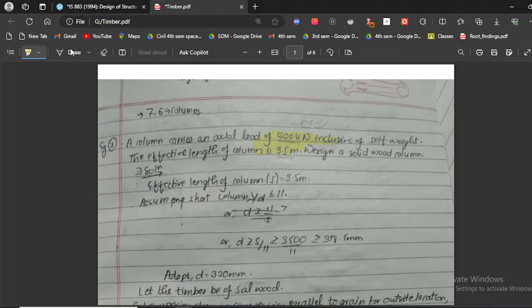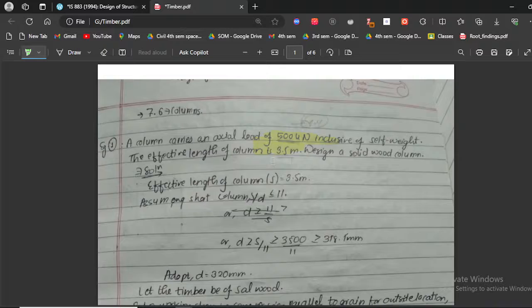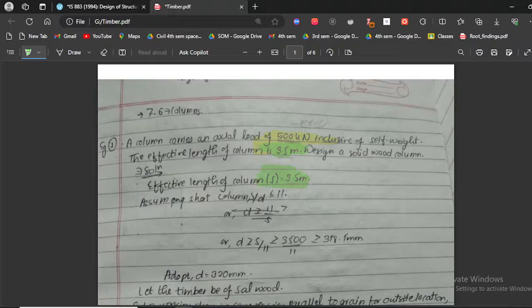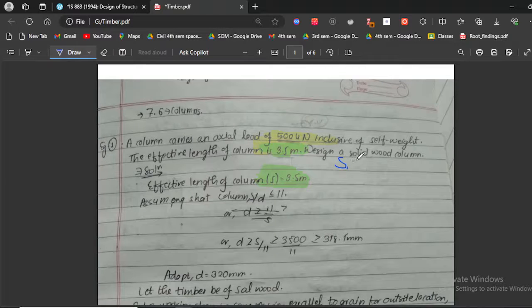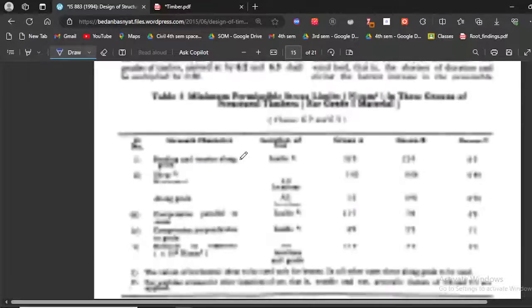From the problem, the effective length of the column is 3.5 meters. Next, we need to determine whether the column is a short column, an intermediate column, or a long column. These three classifications are defined in our code.